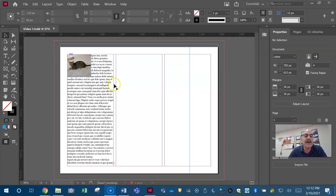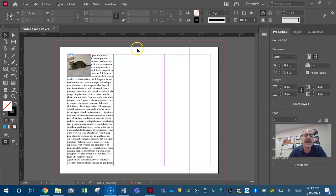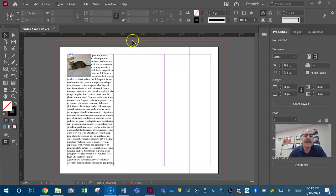So gutter, column, margin, page edge, slug, bleed. You need to know all that information.